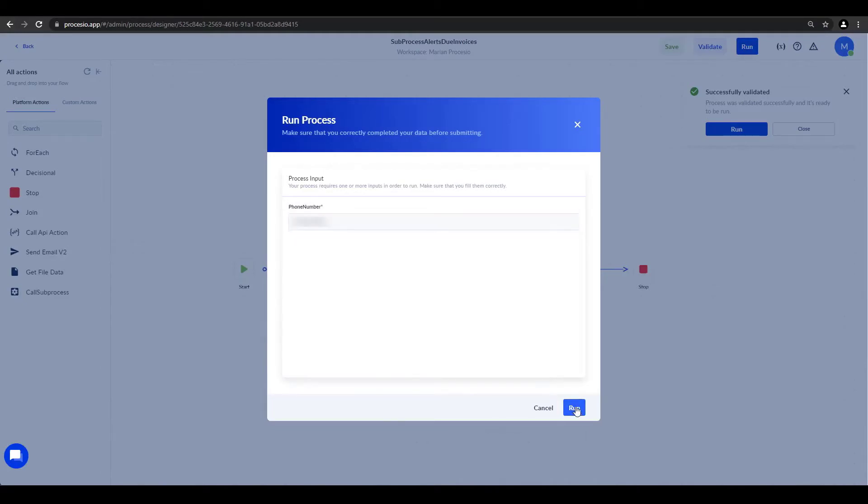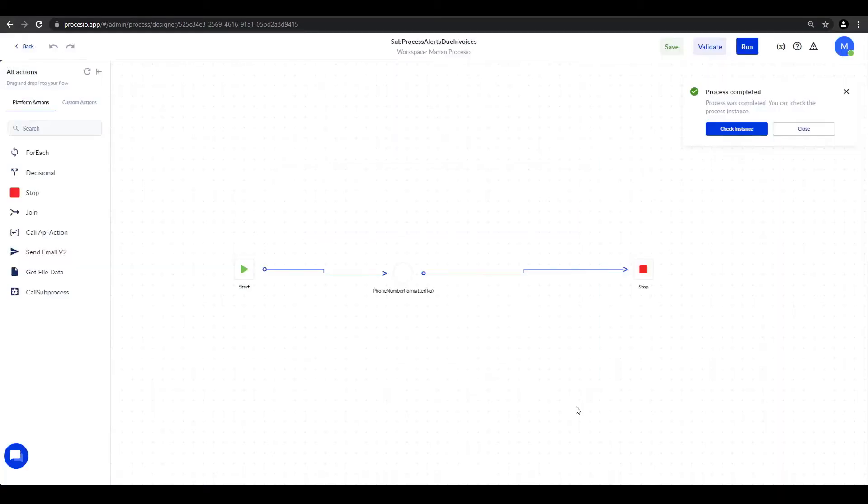As you can see in the upper right corner, the process was completed. We could see the instance details from here by clicking on check instances, but we will do it another way.